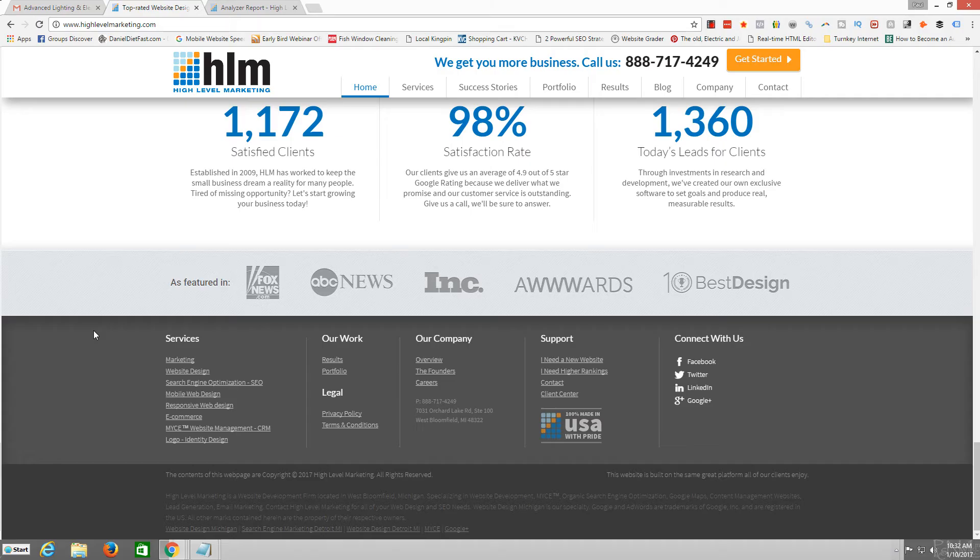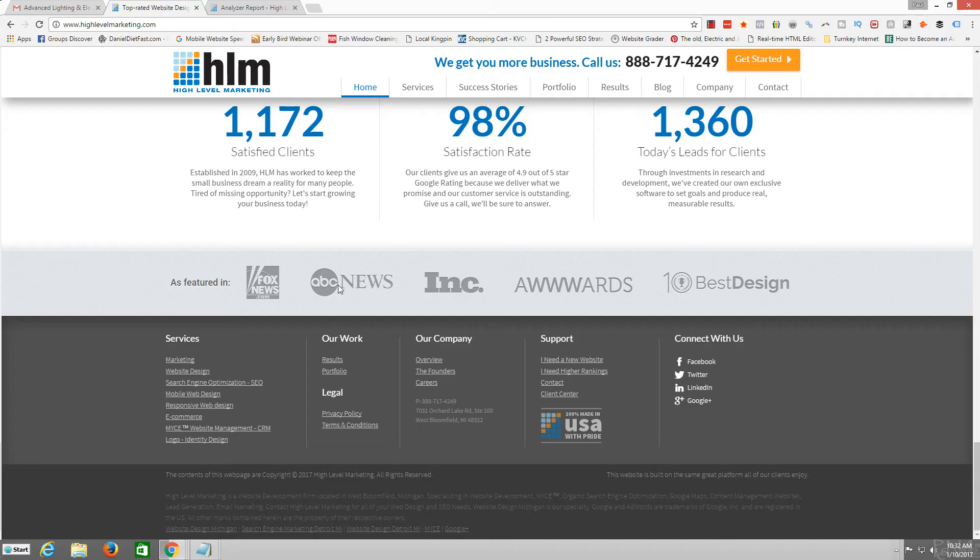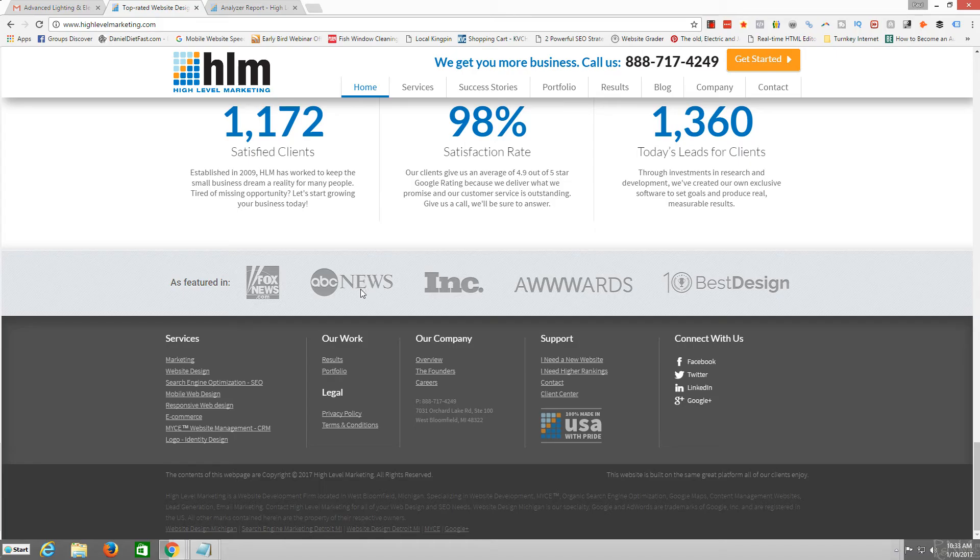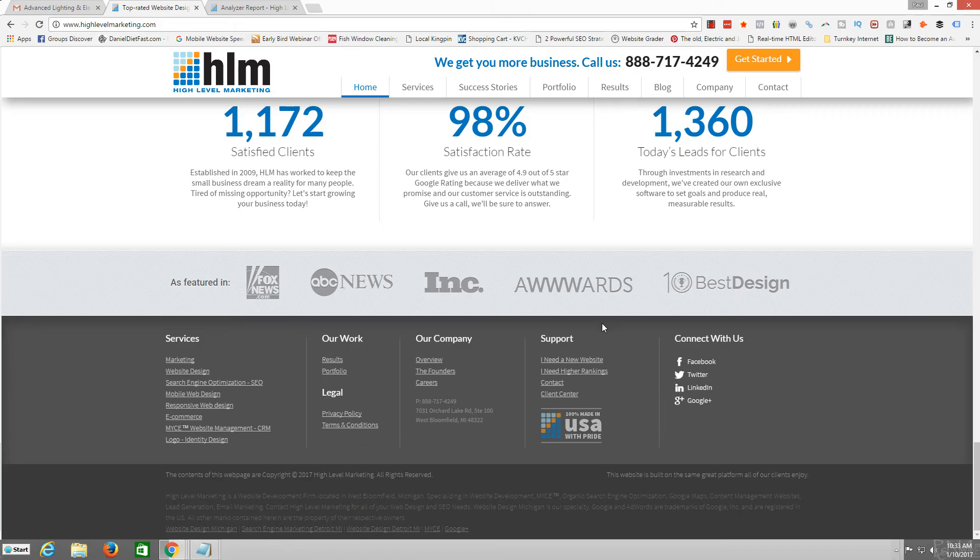As featured in Fox, ABC News or whatever, all they have to do is just post on the blog of ABC News, Fox News, all these places. And then they can, that's how they can legitimately say as featured. I mean, George Stephanopoulos didn't come in and review them and interview them. They just posted something on their blog, which is fine.